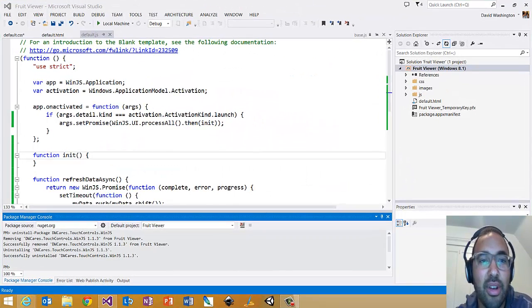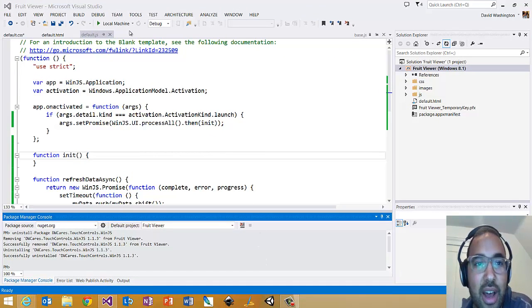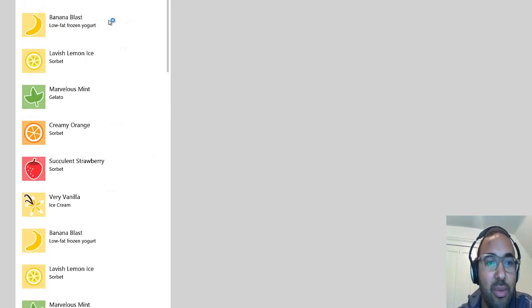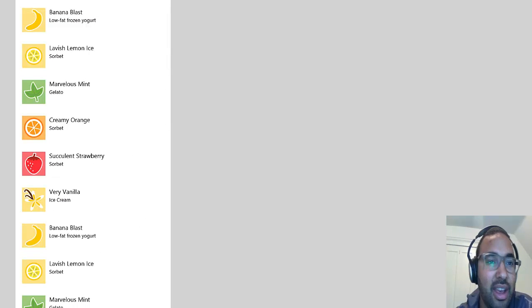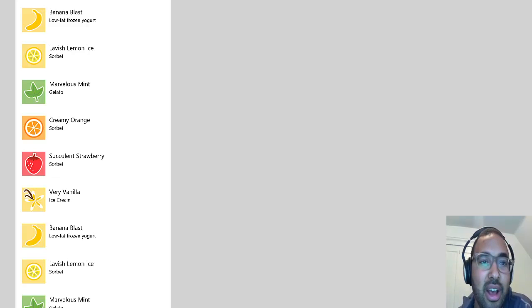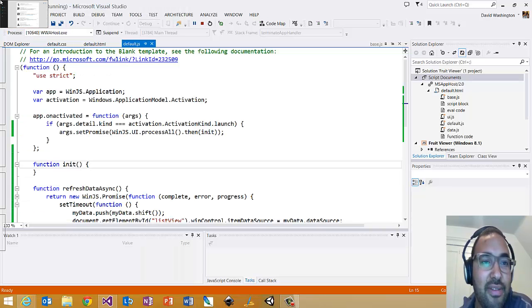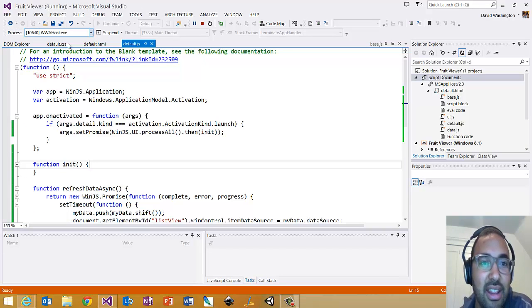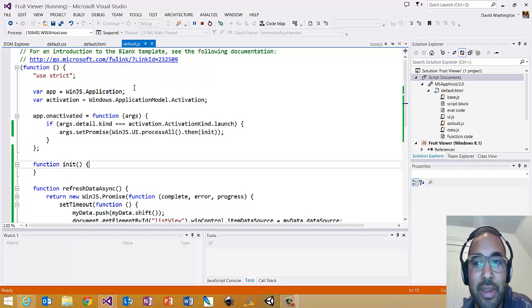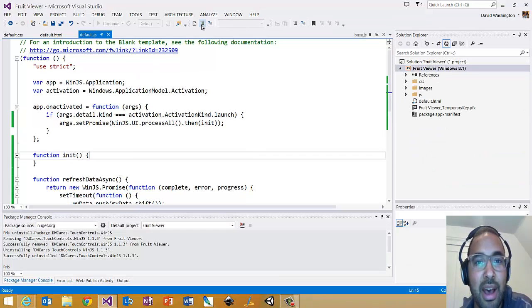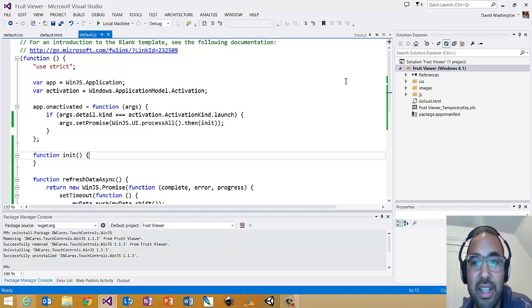I'm using a NuGet package that I created. This is a little sample app I put together called Fruit Viewer — it's just a really basic WinJS ListView with the SDK sample fruit data in it, but this could be any vertically scrolling content that you've got. A ListView is a common case for that.